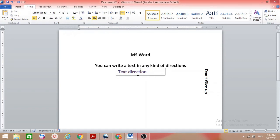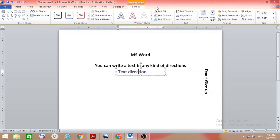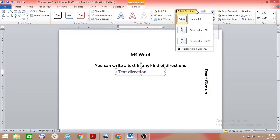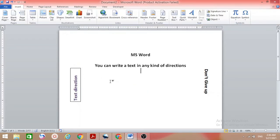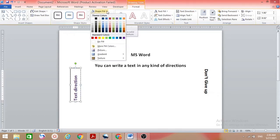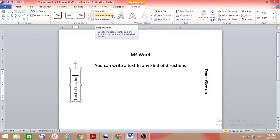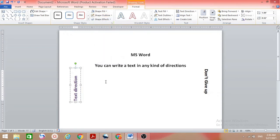Now to change the direction, click on the text box first to get the Format option, then click Format and select Text Direction. Choose the direction you want. When you click outside and the border appears, click on the text box, go to Shape Fill, select No Fill, then Shape Outline, select No Outline.